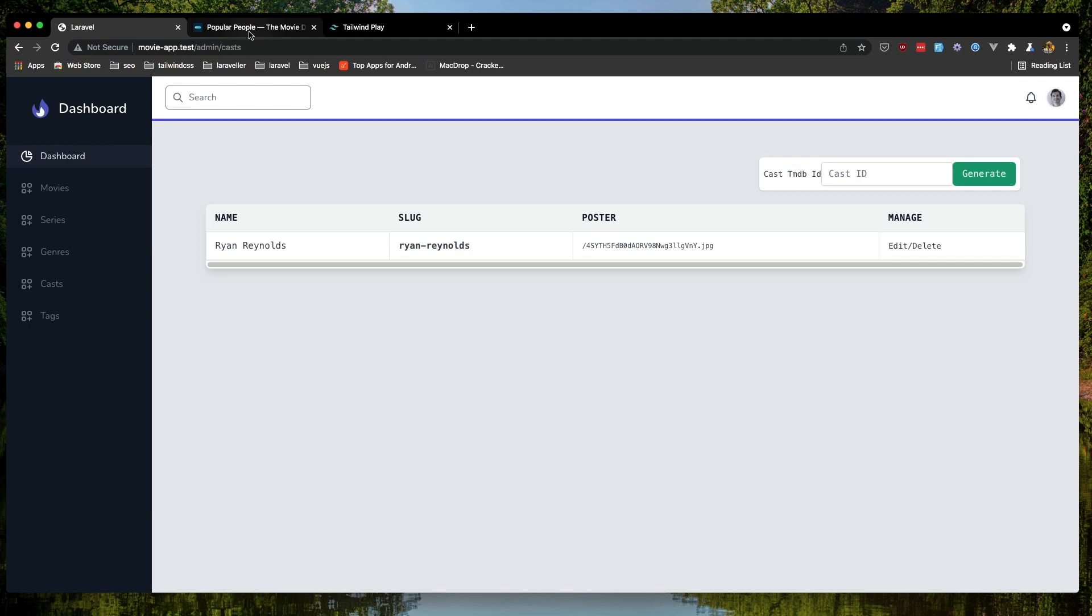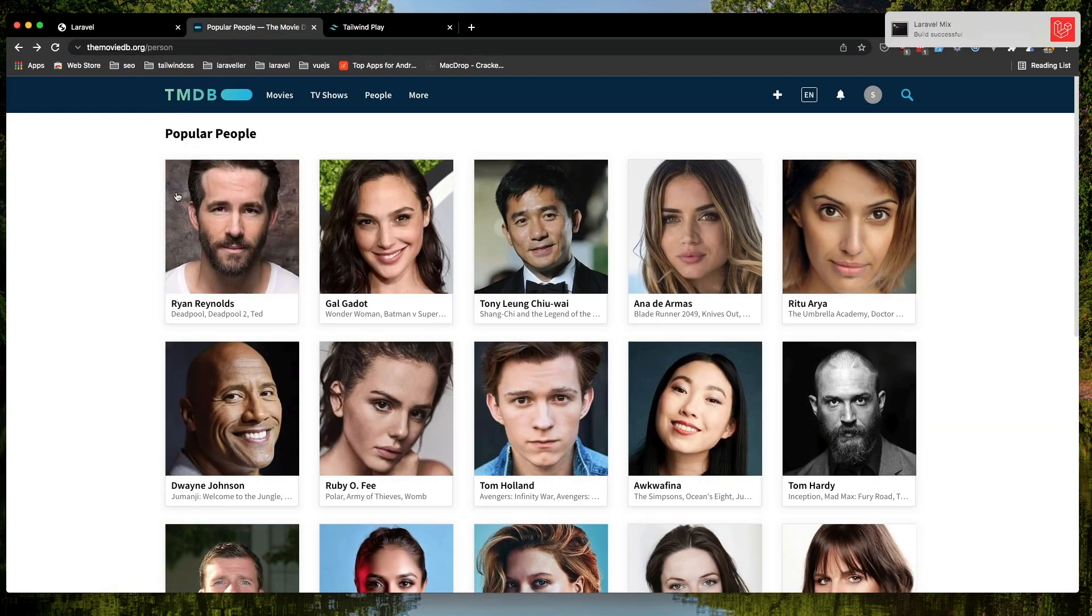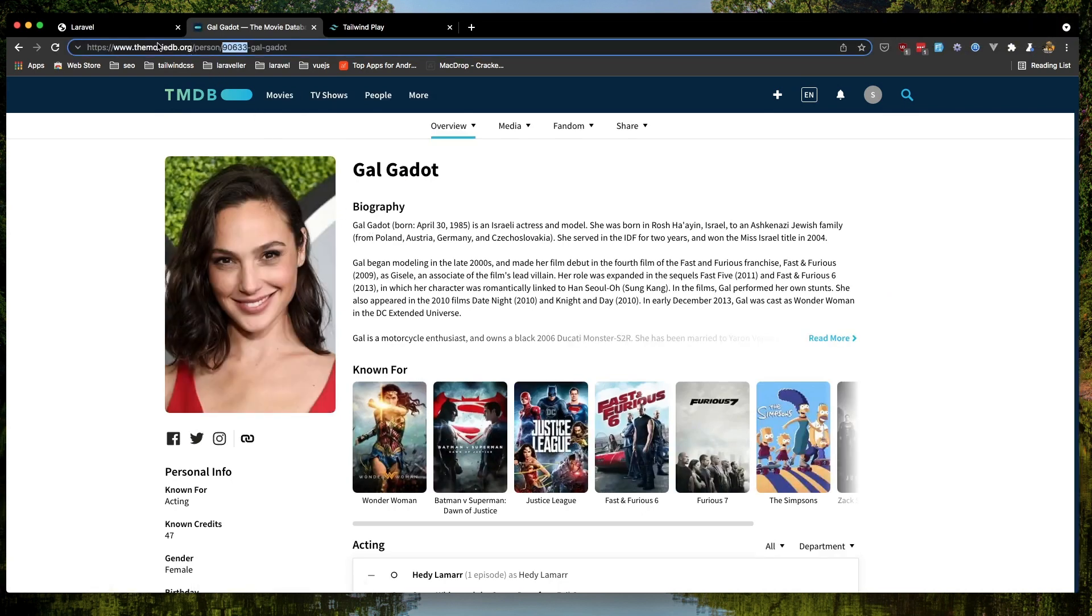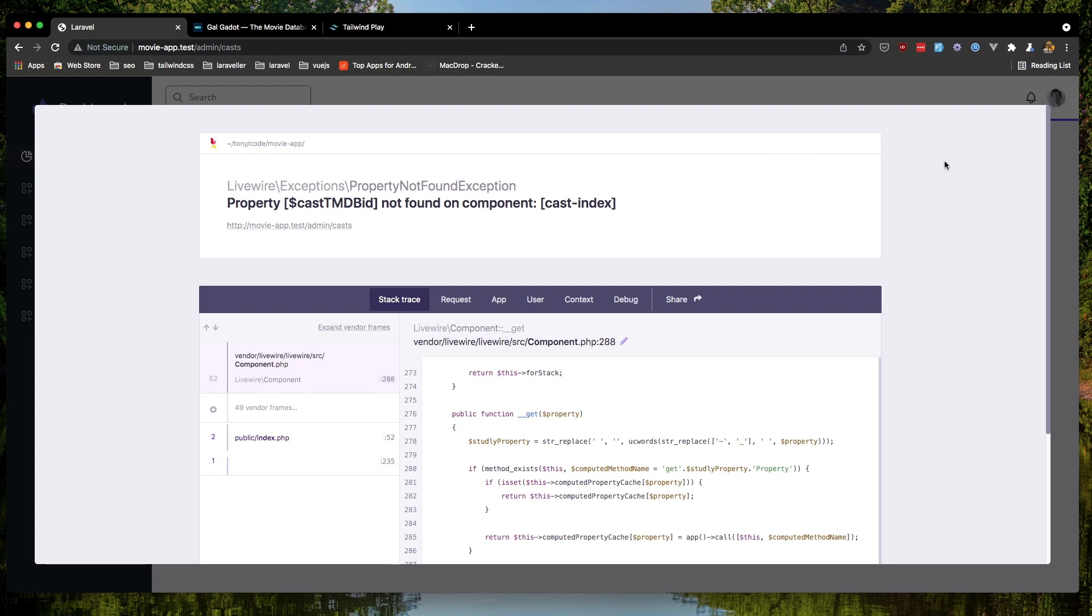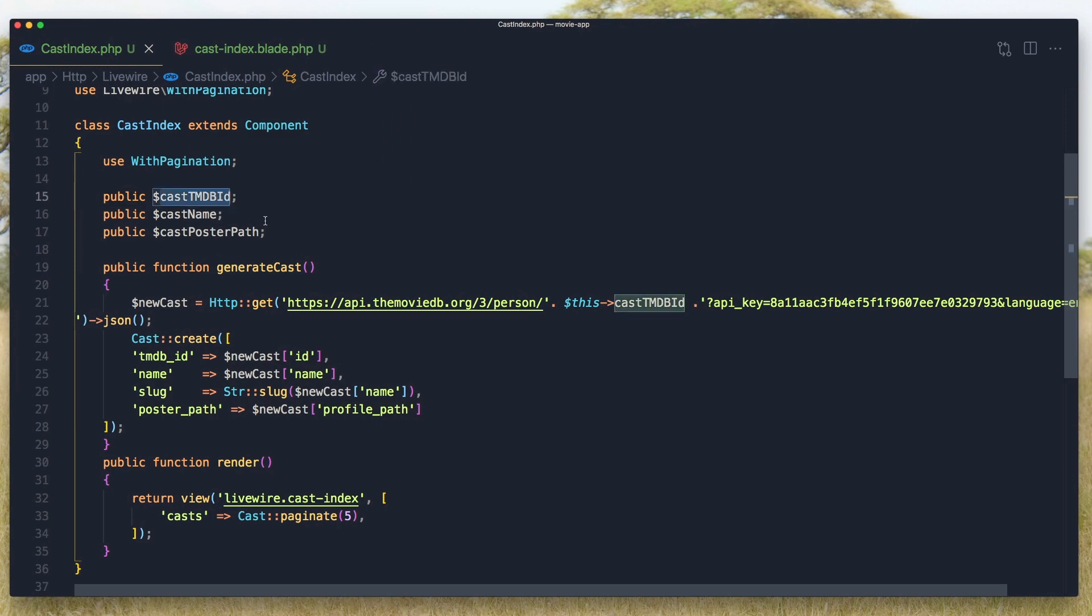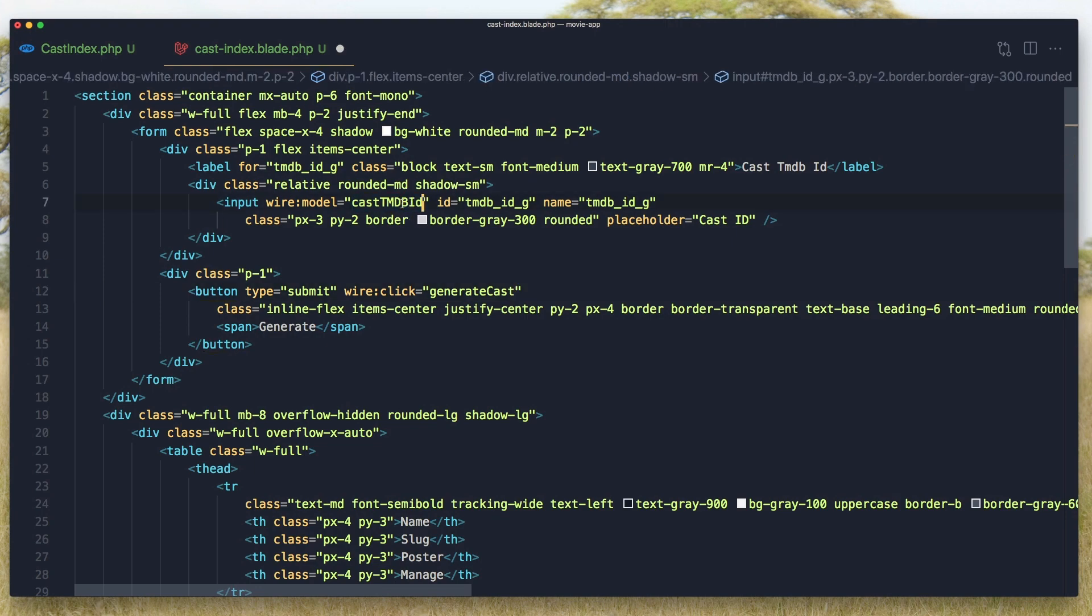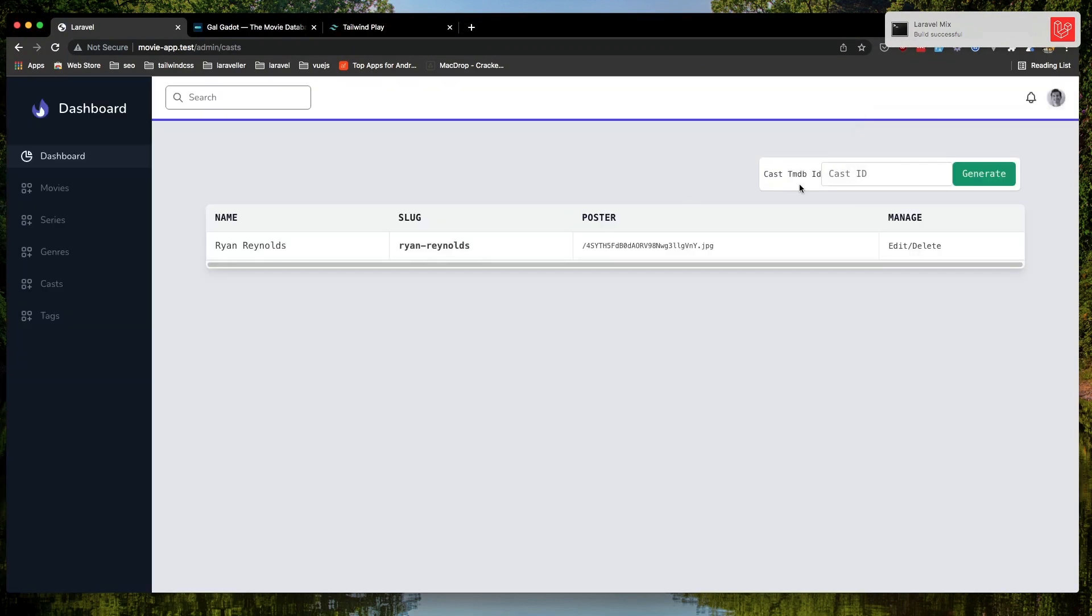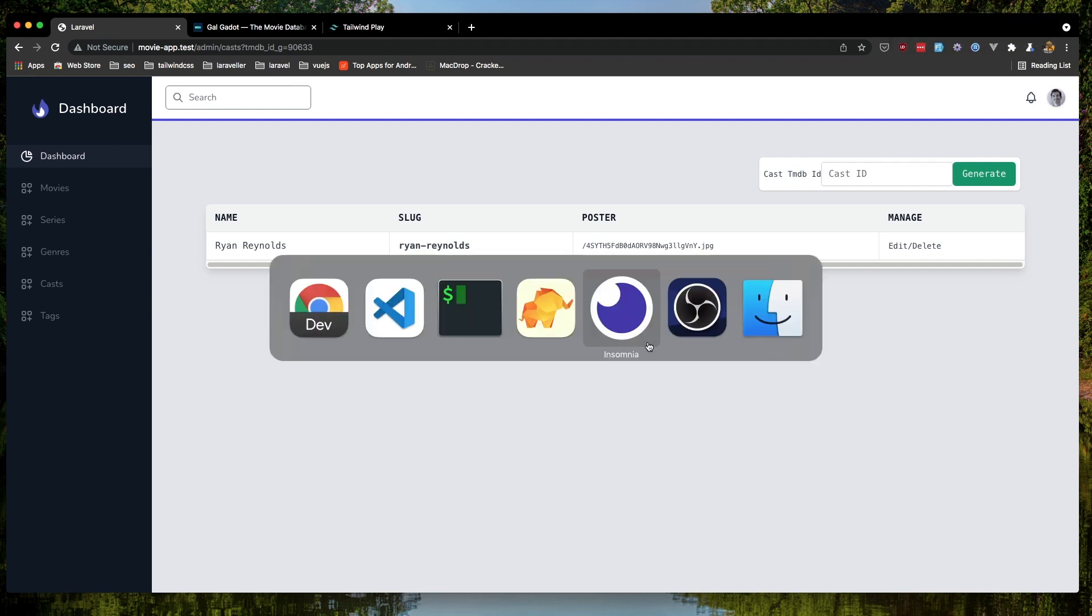So now I've got the TMDB and select for cast. Grab the ID here and paste it in here. Cast. We have like the ID with a camel case. Come here and refresh and hit generate. We hit generate but nothing happened.